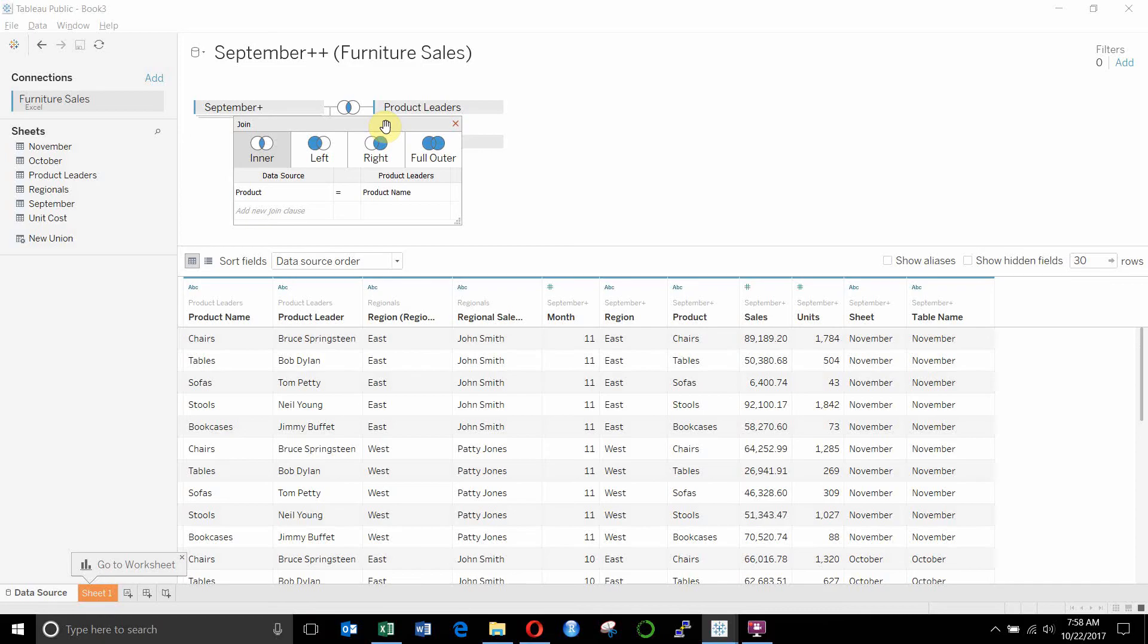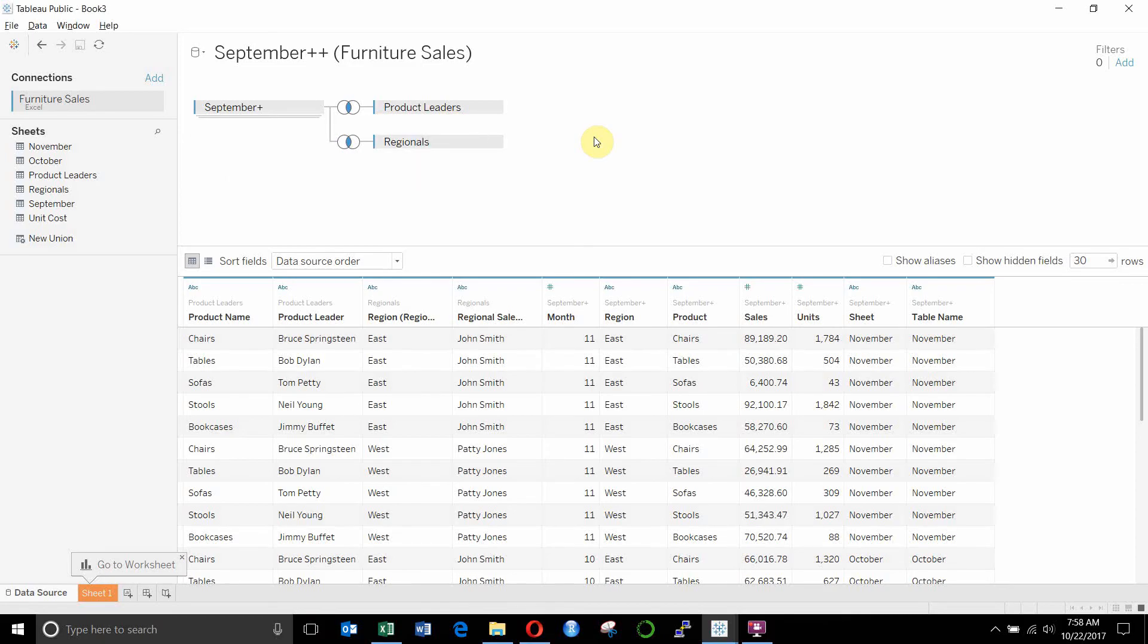So with those two tables joined up, we now have a pretty comprehensive data source. So we have all of our sales, we have our regional leaders joined, and we have our product leaders joined. So we can sum these up by different people no matter what the region is and everything like that.